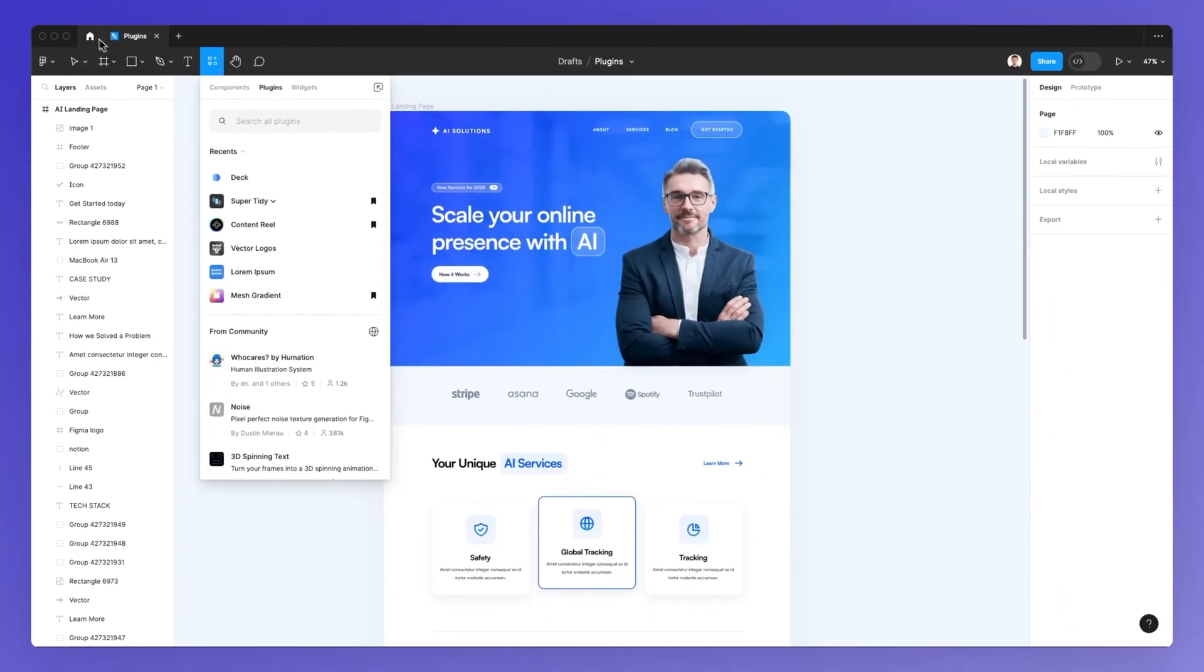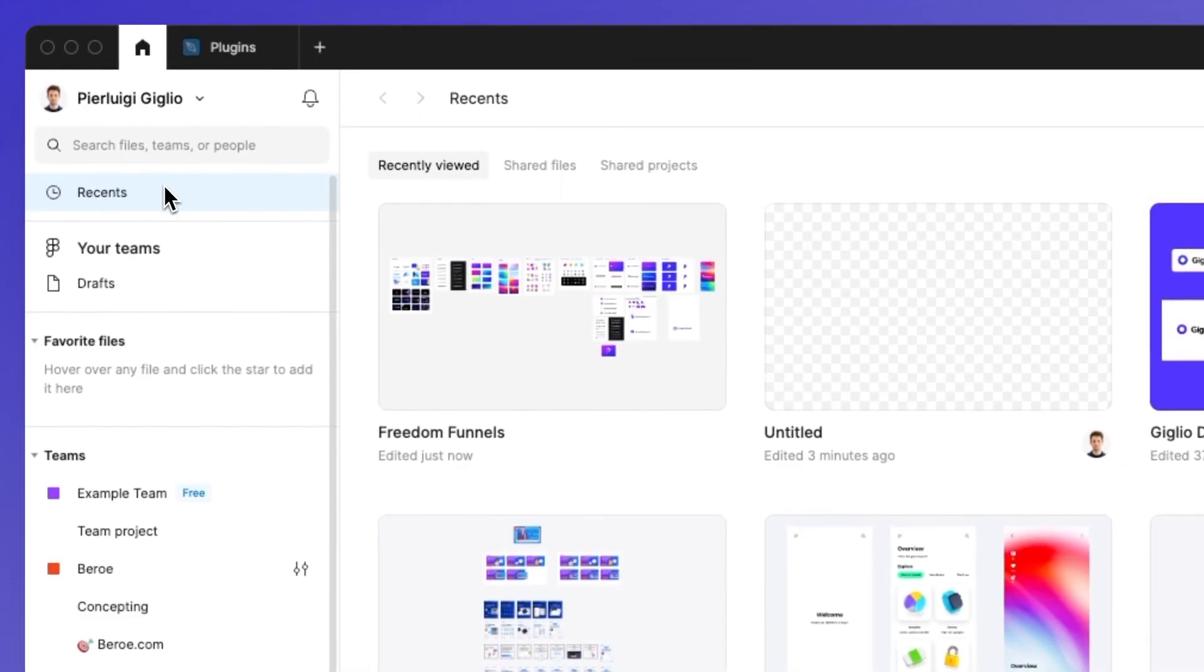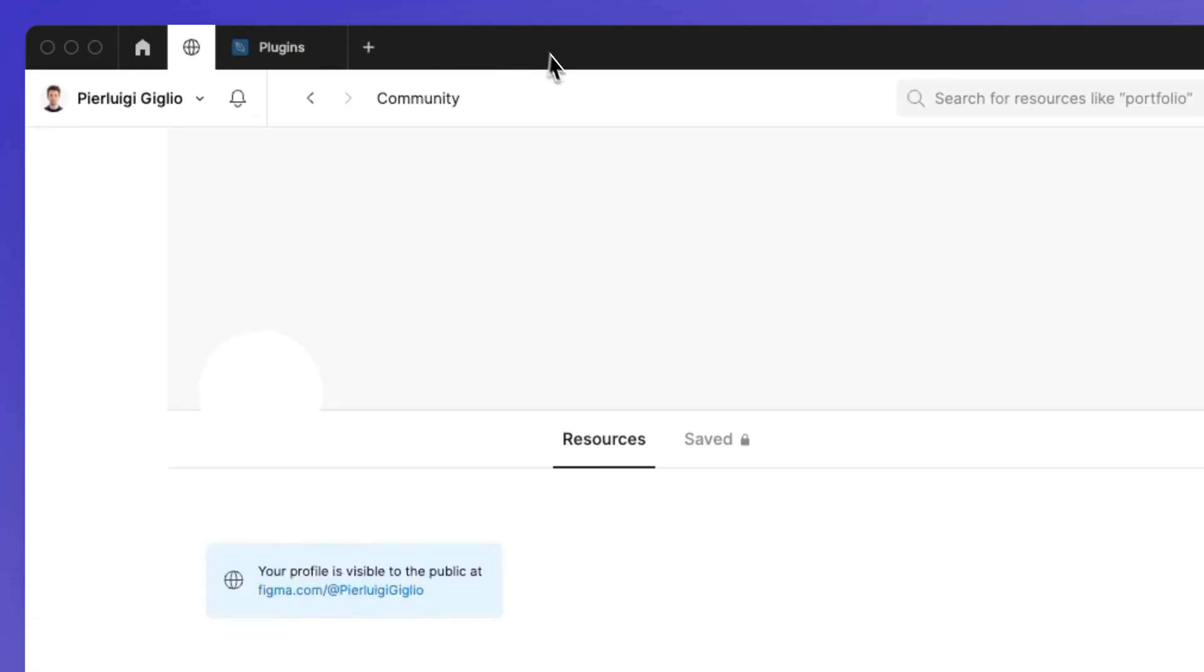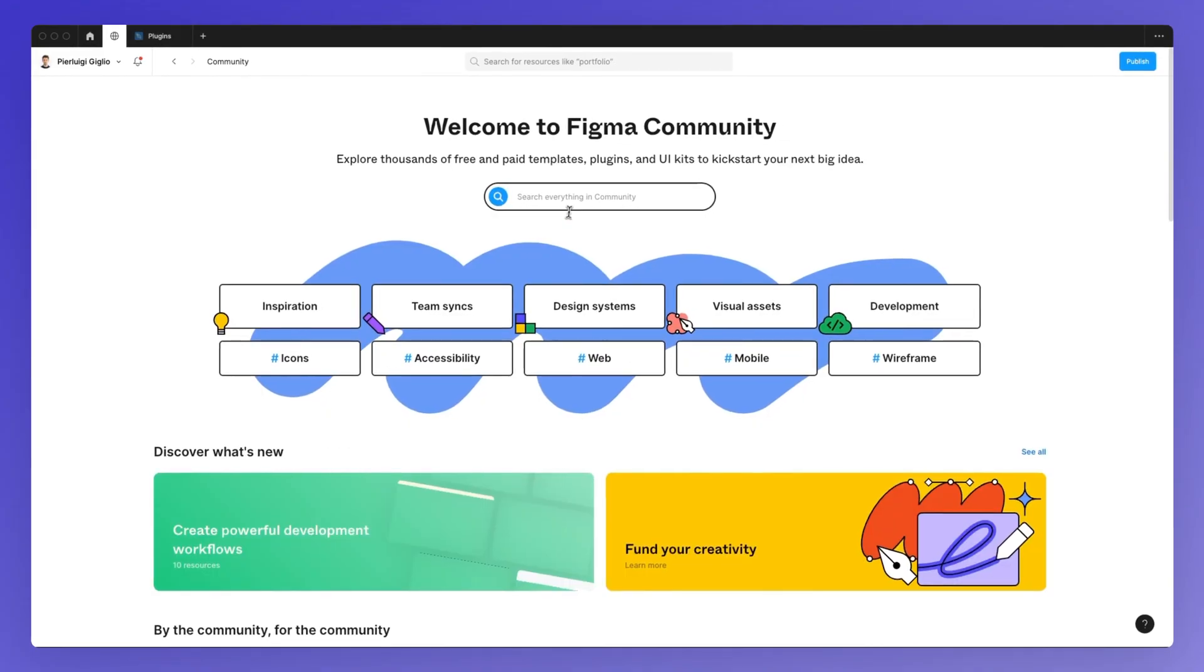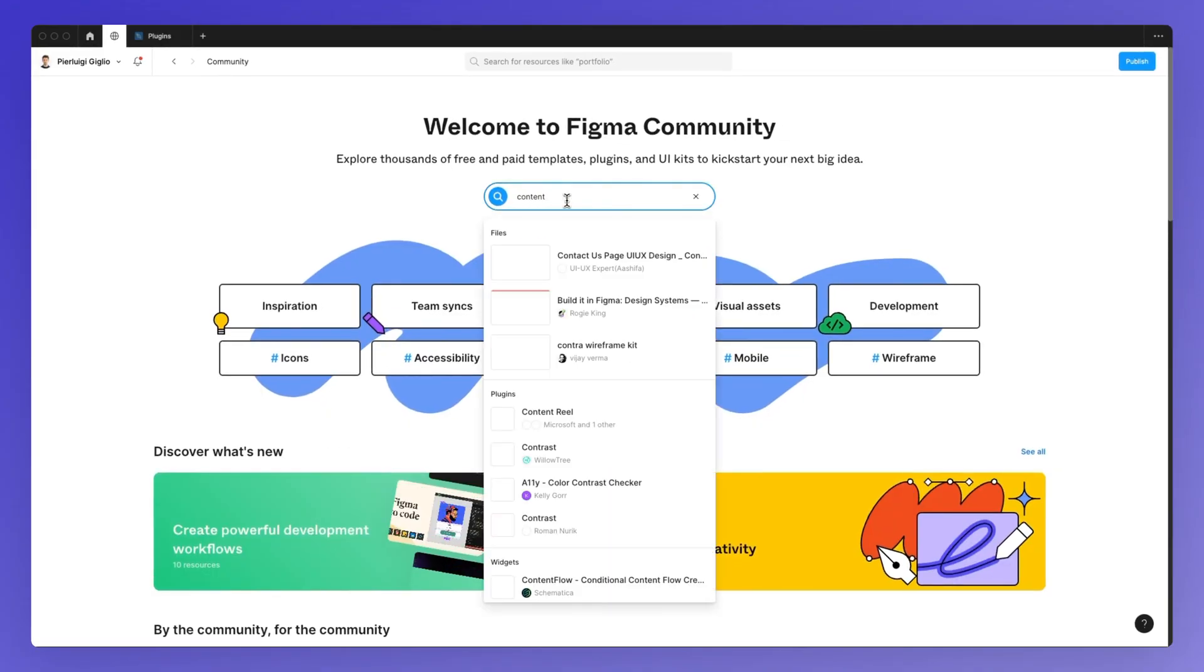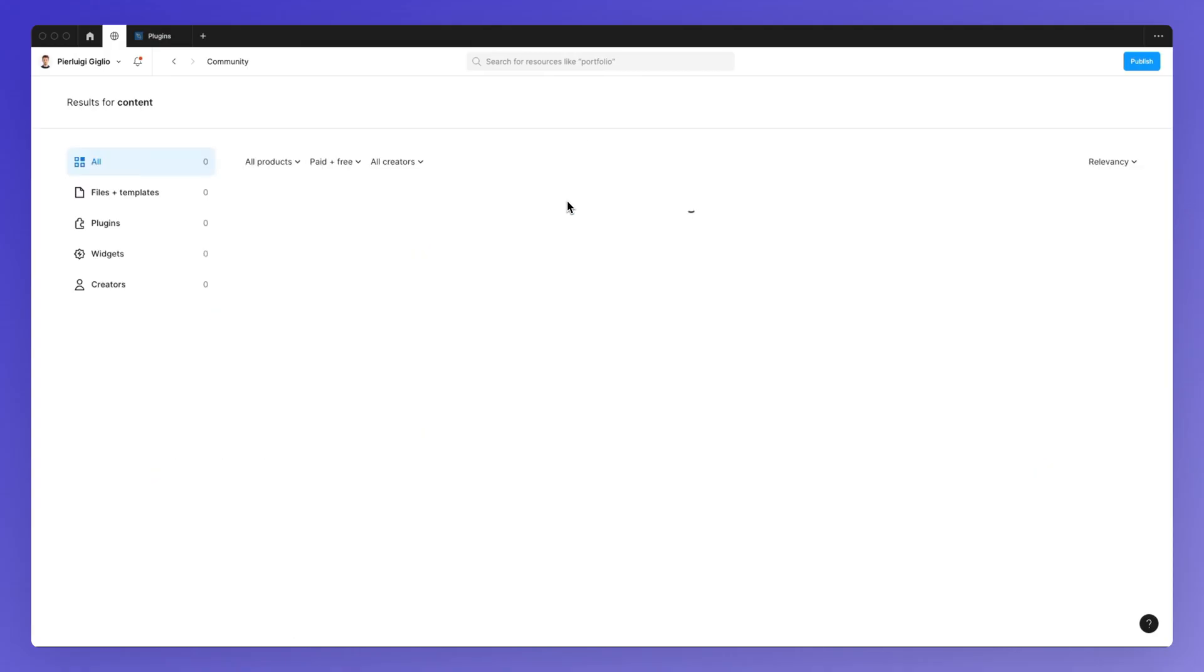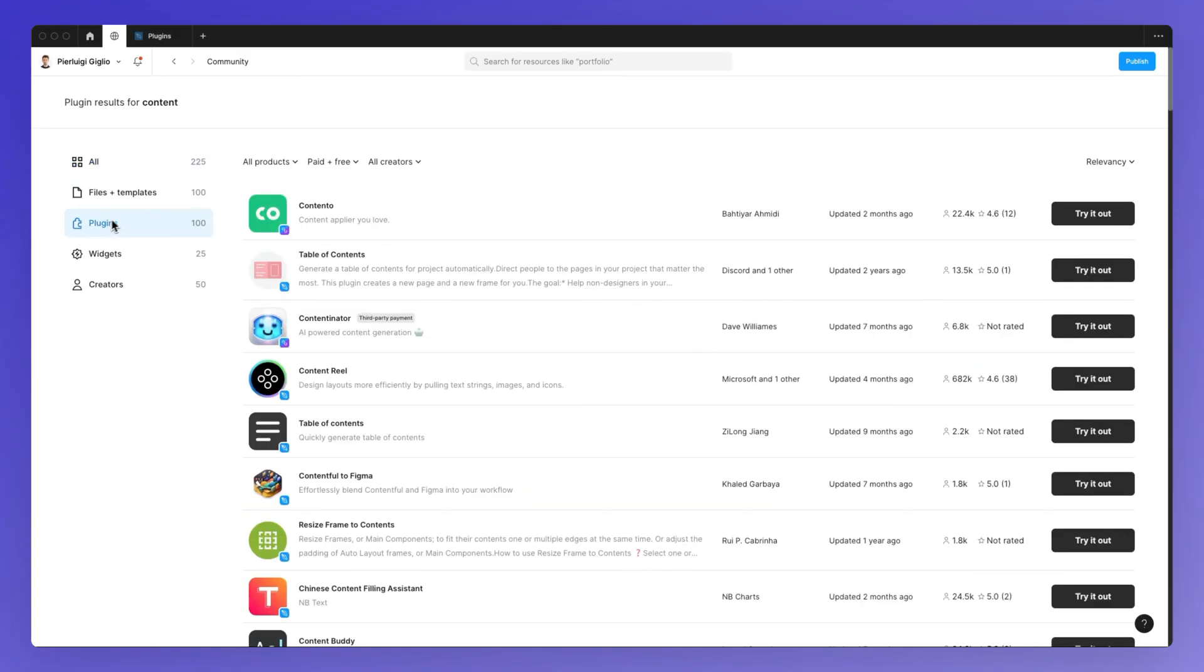One more thing that you can do in order to access the plugins is simply going under your community profile and clicking on community. As you can see, this is going to give you an even more visual way to browse through the plugins as I start typing and I select the plugins section specifically.